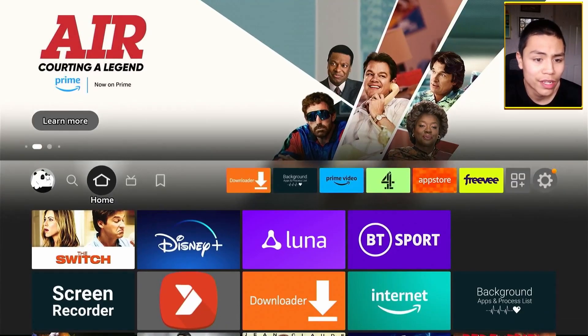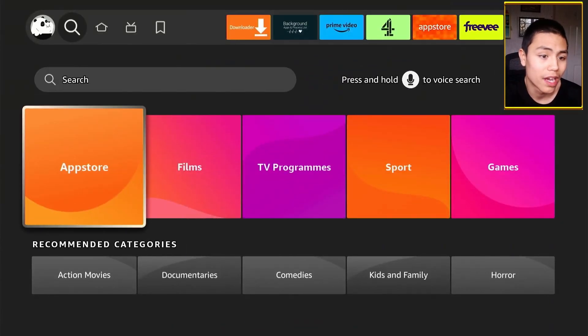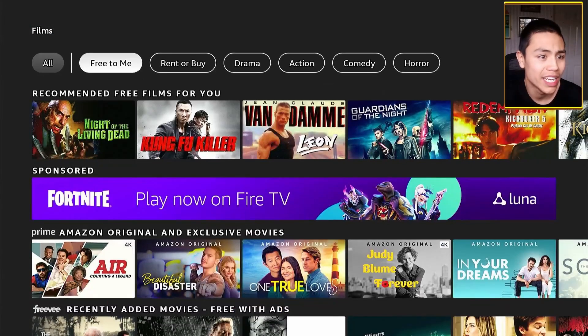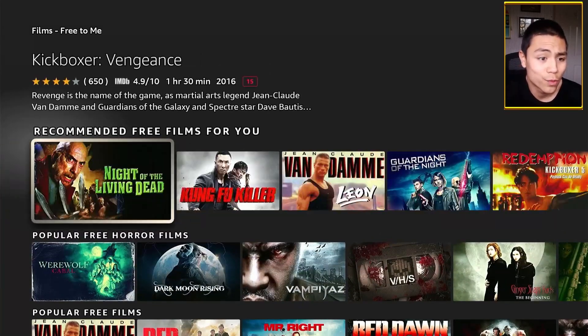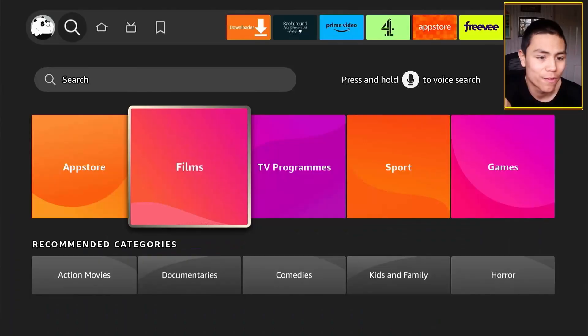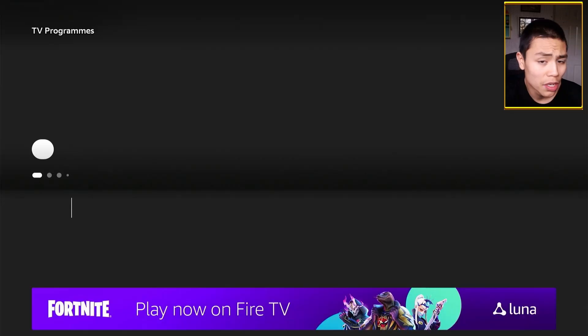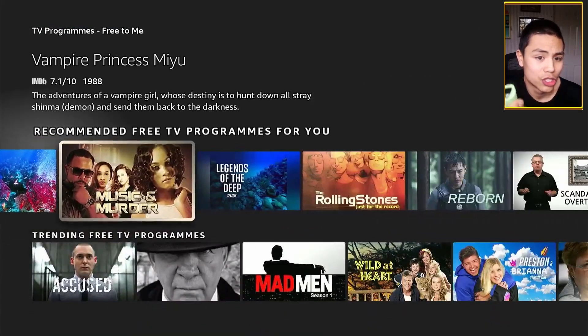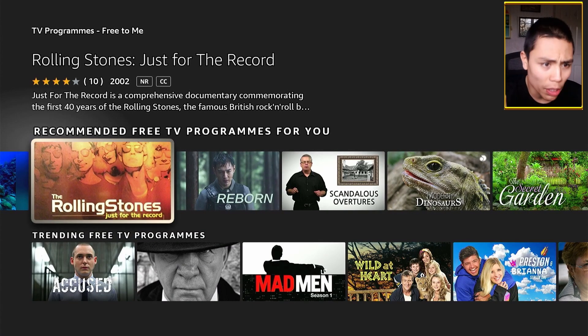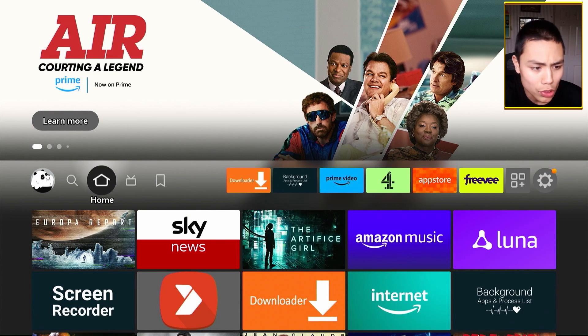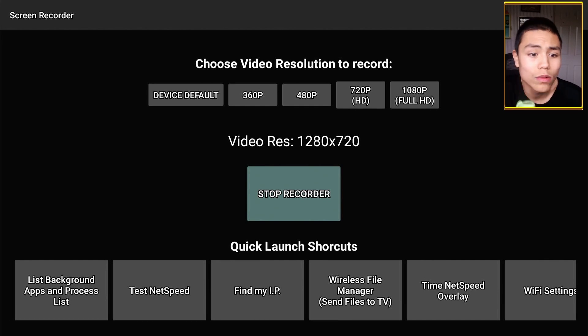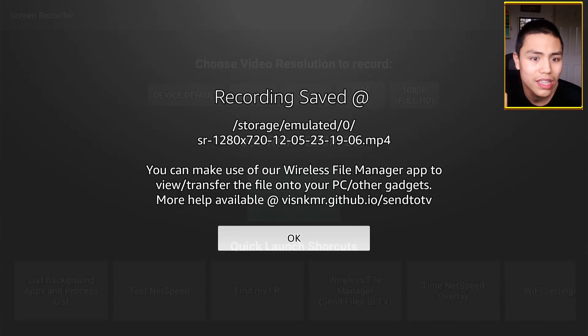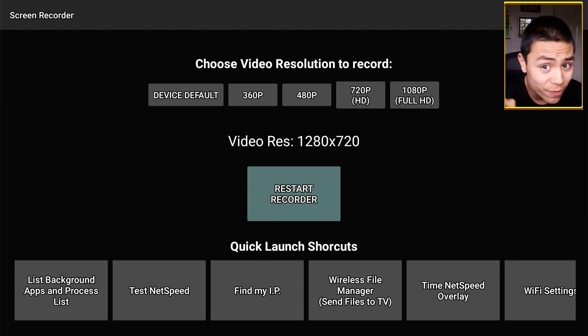So let's say if I were to go to, I don't know, let's say I was showing someone how to get free stuff. I come here, I come here, I scroll down, there's the free stuff. And if they're on, say, free TV shows, free to me, I can just show them that. And once I'm done, I can press the home button, go back into screen recorder. And then you see where it says Stop Recorder, click on that and that will stop the recording.